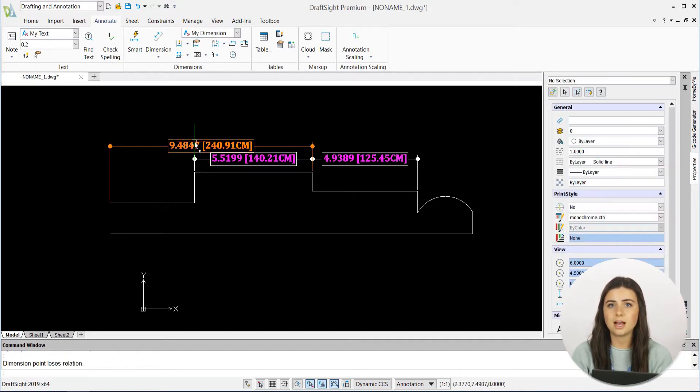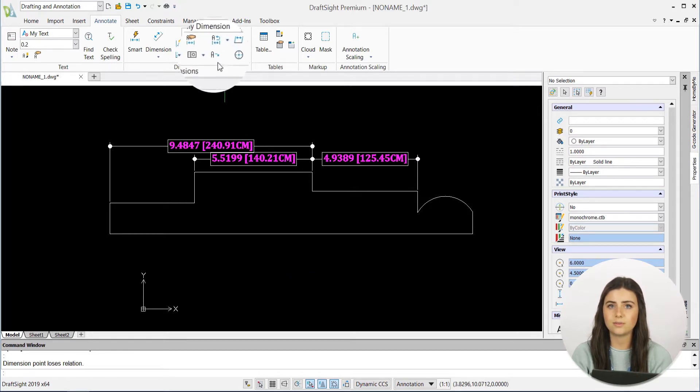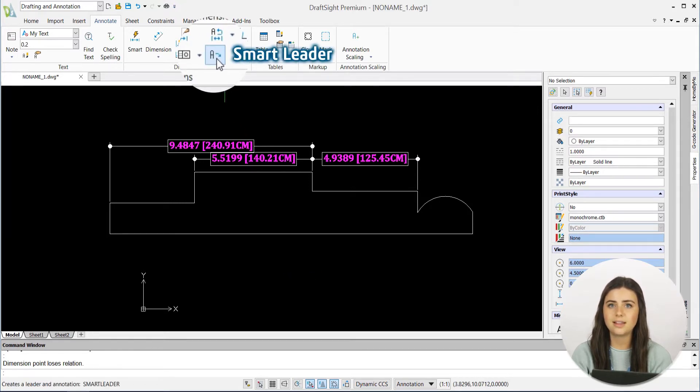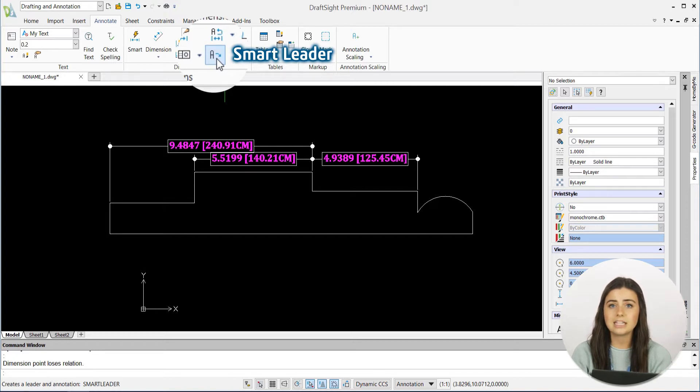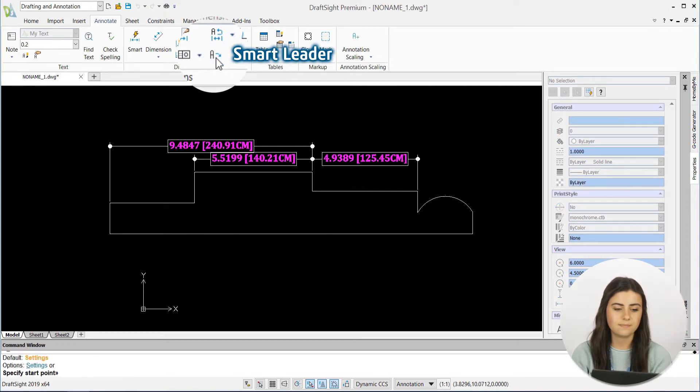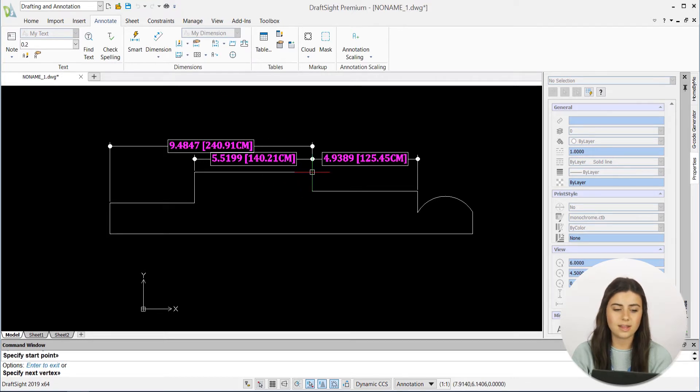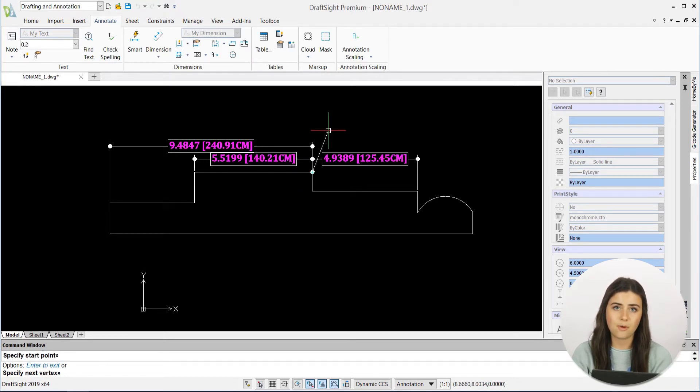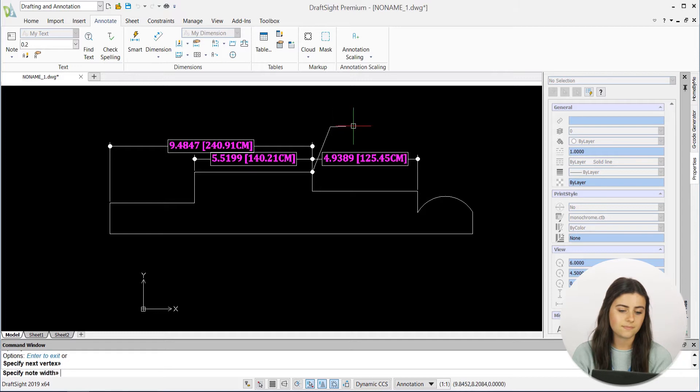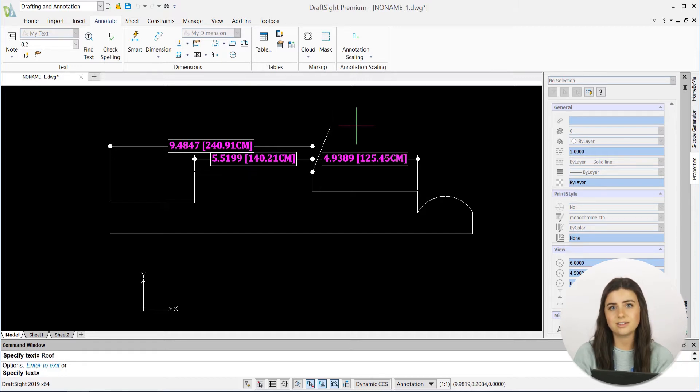Next up is the Smart Leader function, which is located in the same section of the ribbon, and it allows you to add a defined label to a certain point. It's activated by simply selecting the feature, specifying your point, the position of the label, and adding your text.